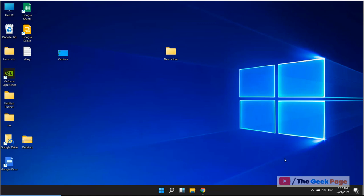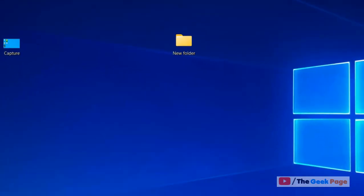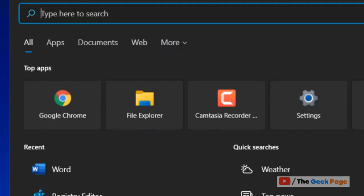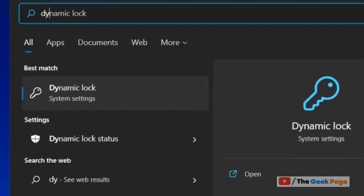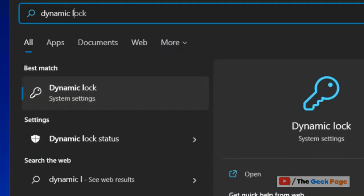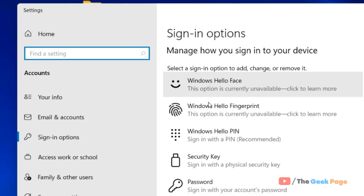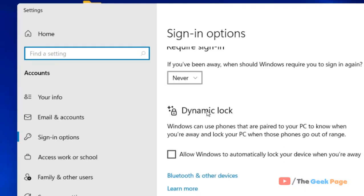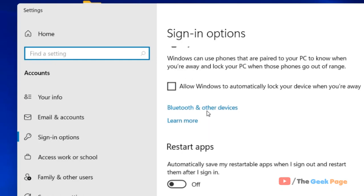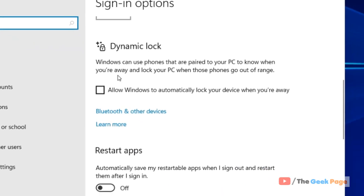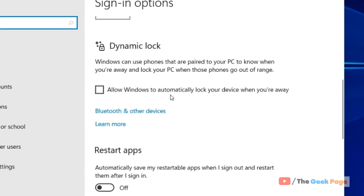Let's see how to enable Dynamic Lock on a Windows computer. Just search for 'dynamic lock.' Now click on Dynamic Lock from the search result, scroll down, and you will find the Dynamic Lock section.